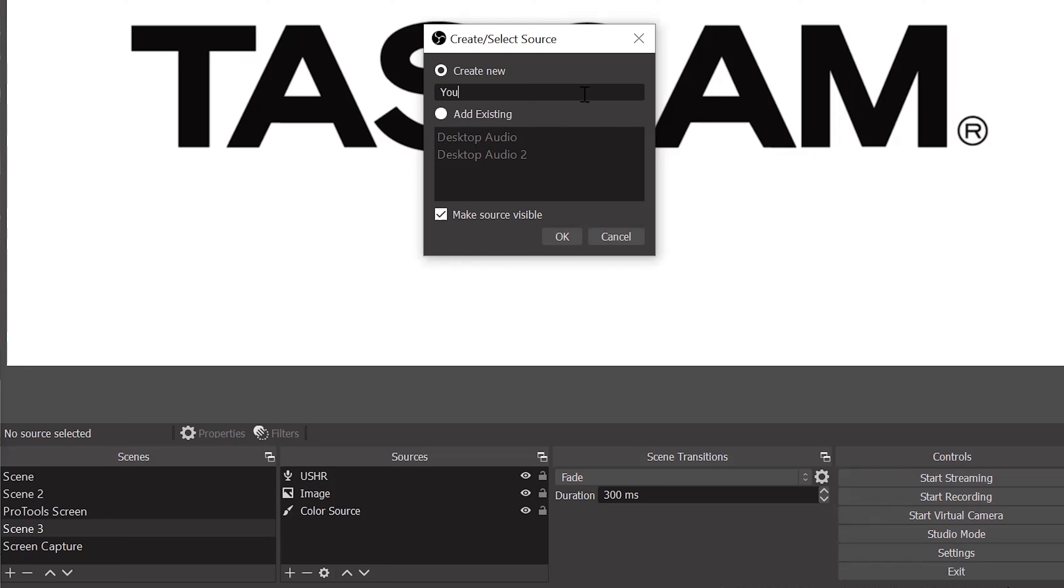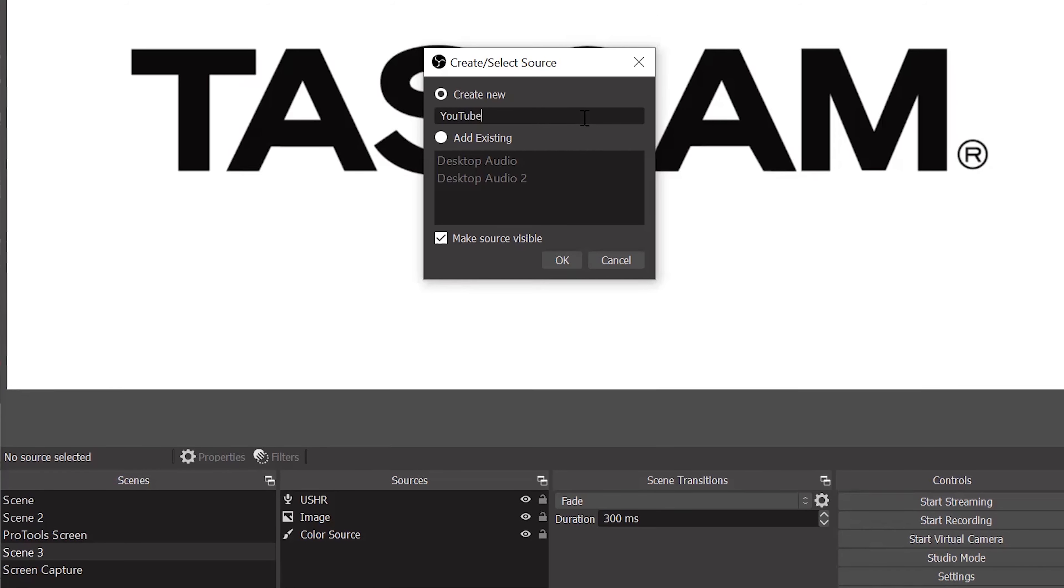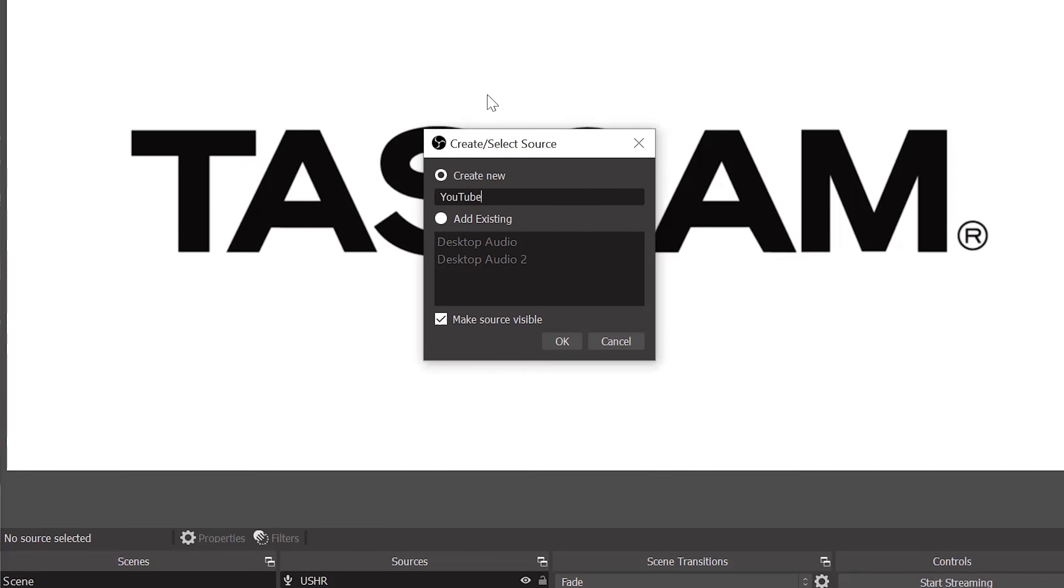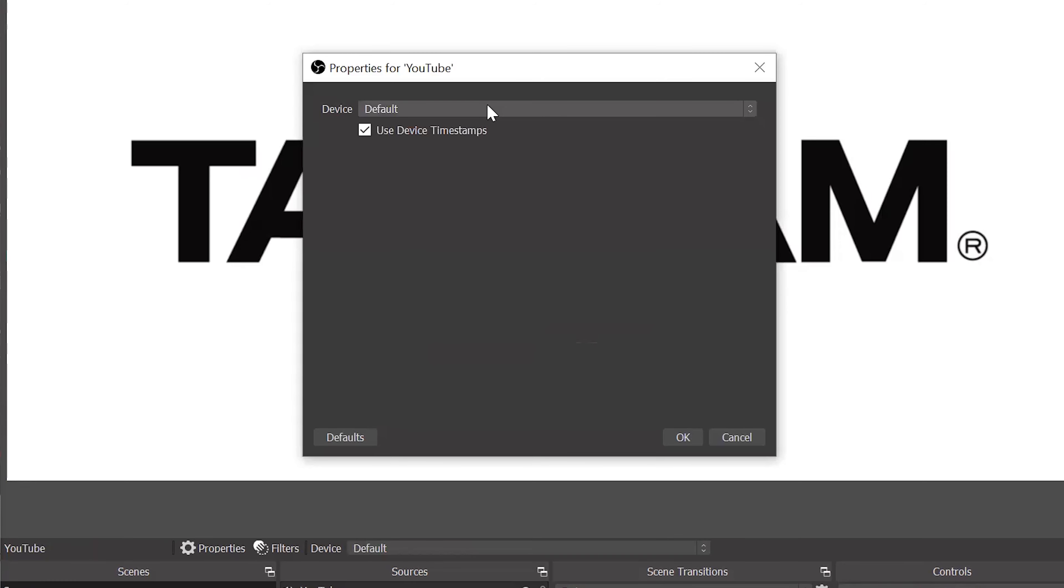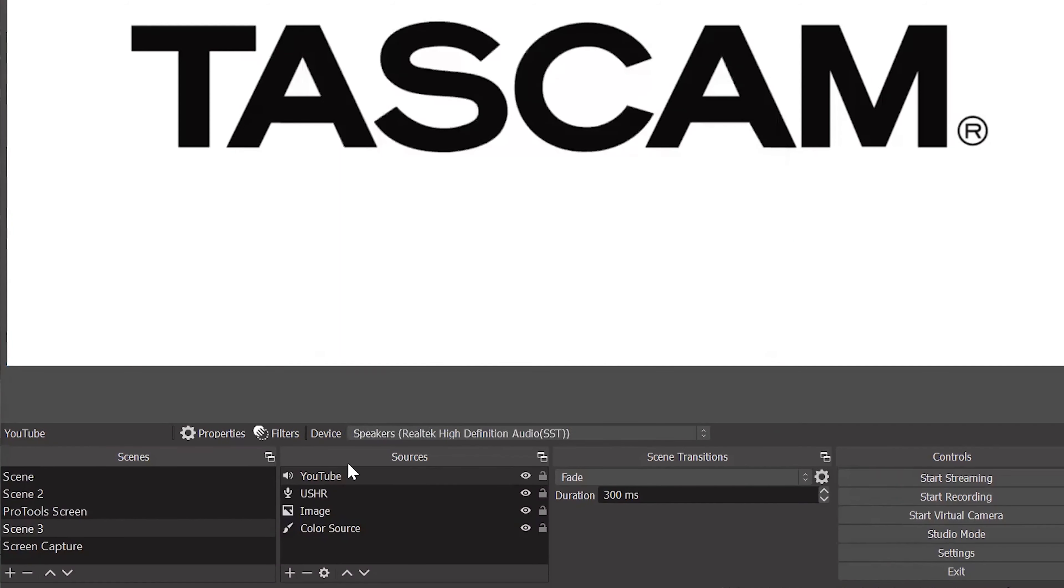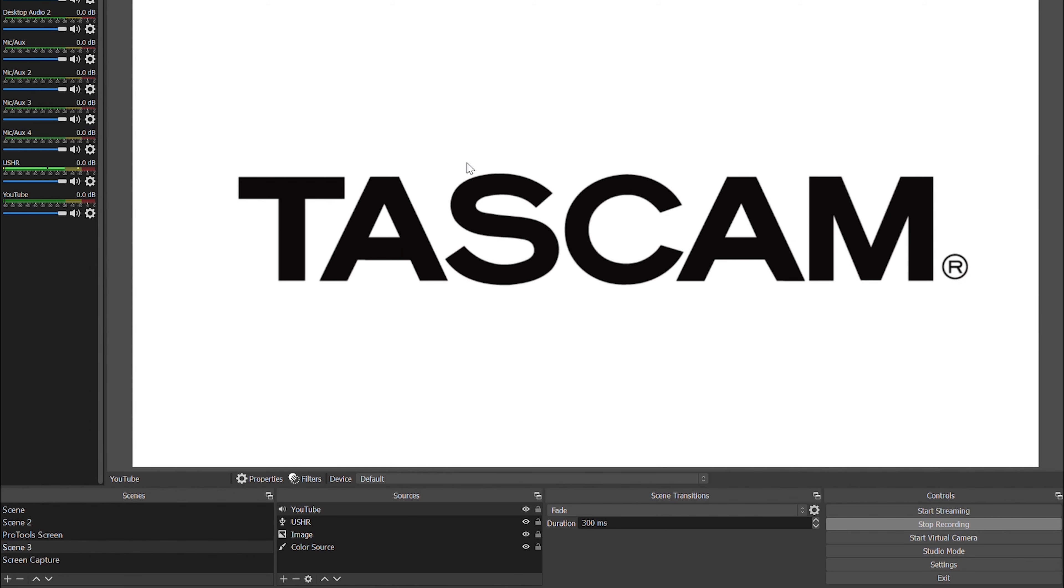Since I'm going to be bringing in music from YouTube, I will title this YouTube. Click OK. And from the Device drop-down menu, I'll select US 2x2 HR and click OK.